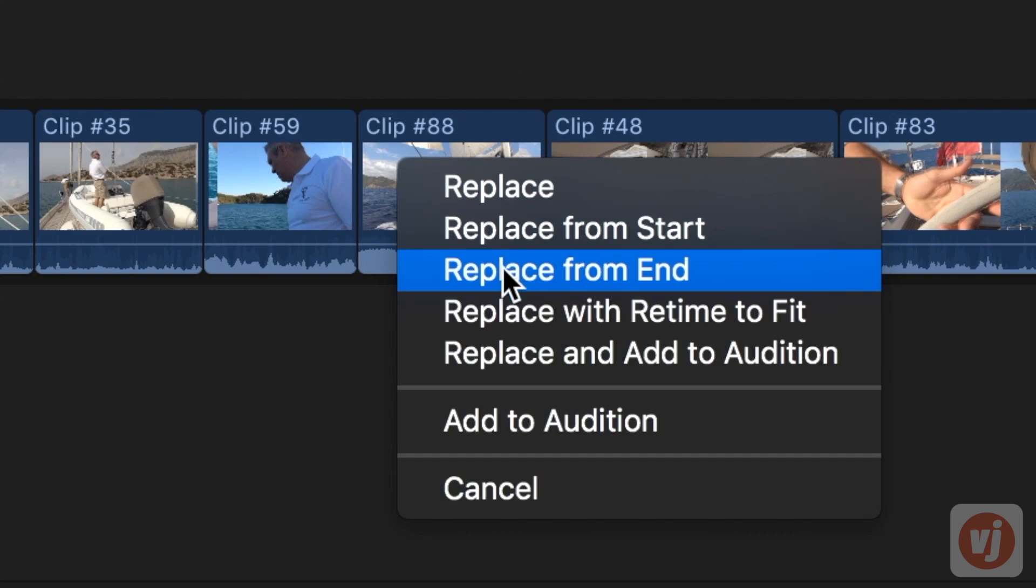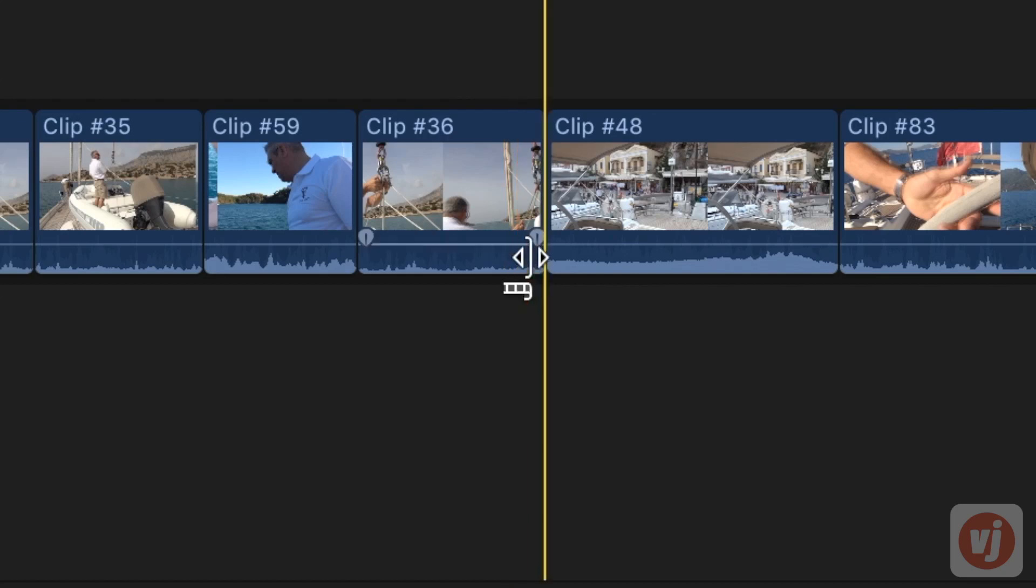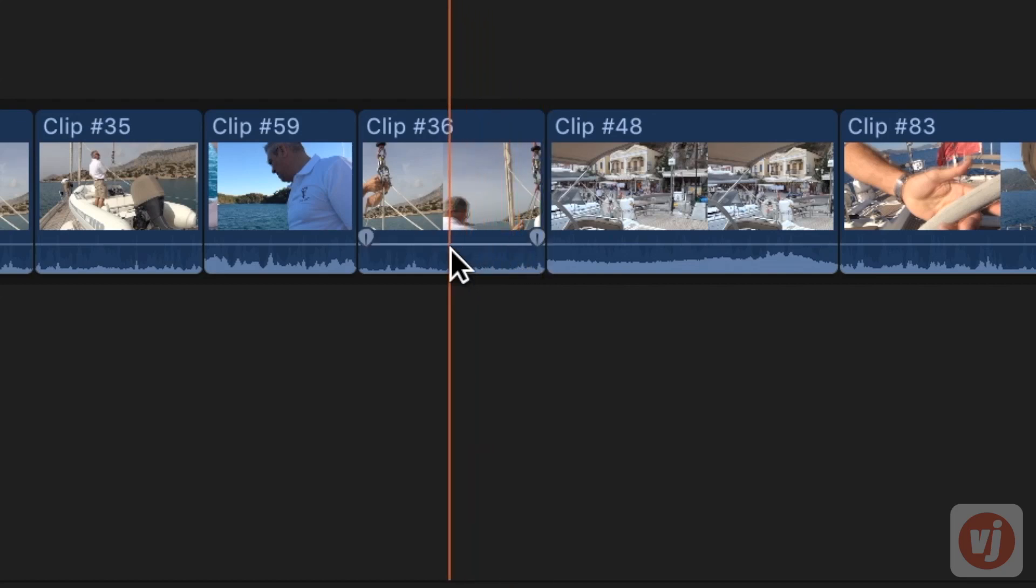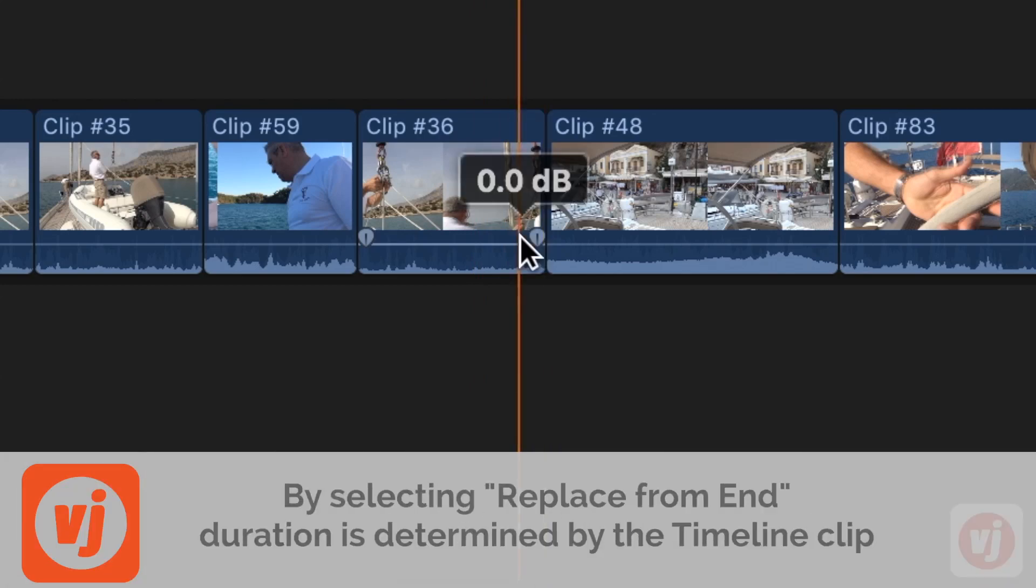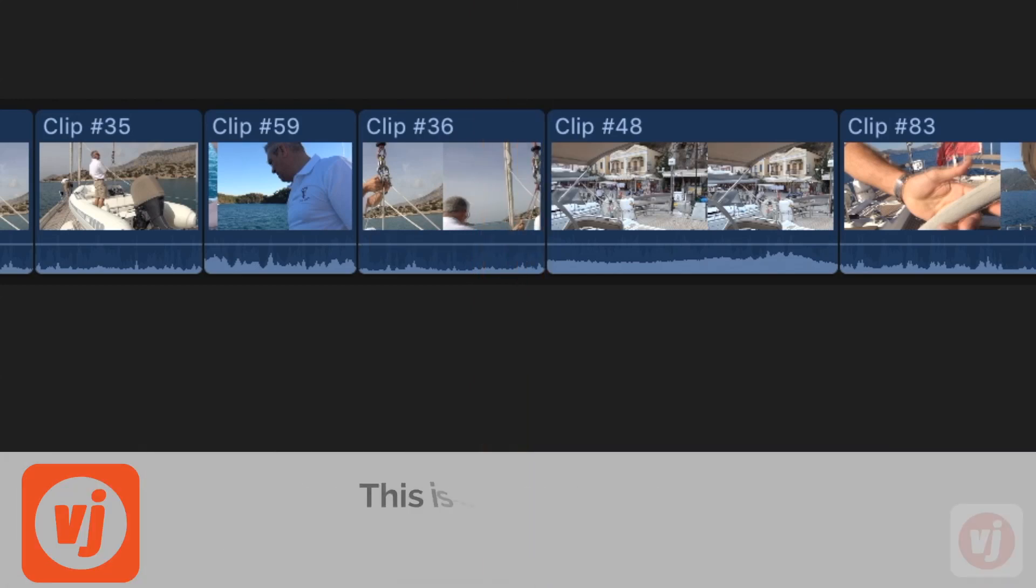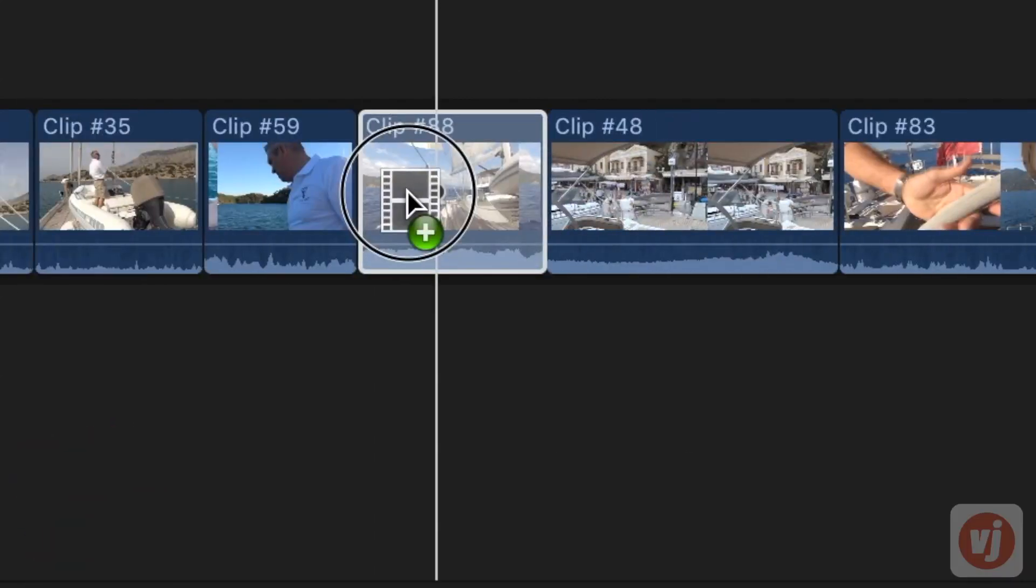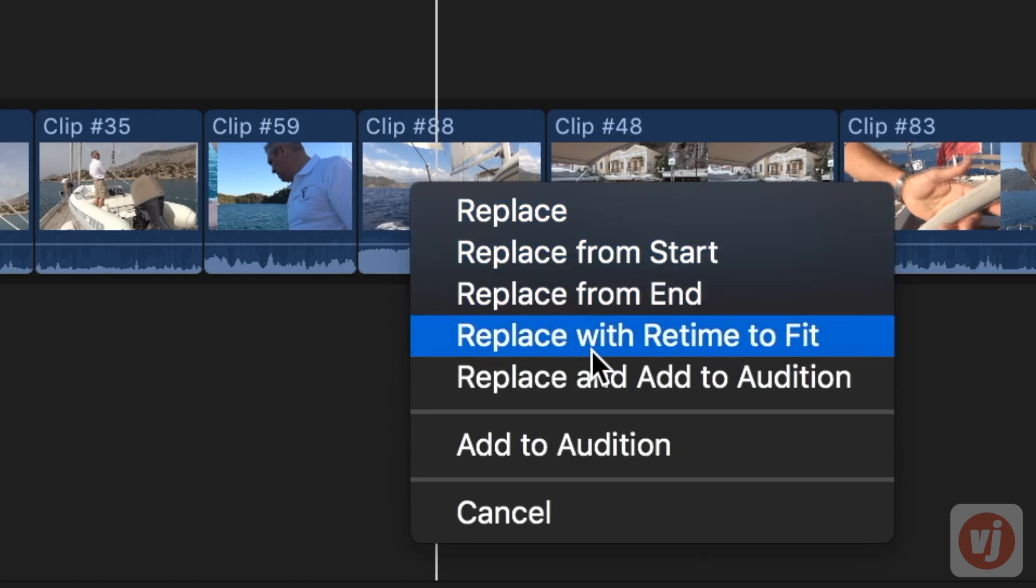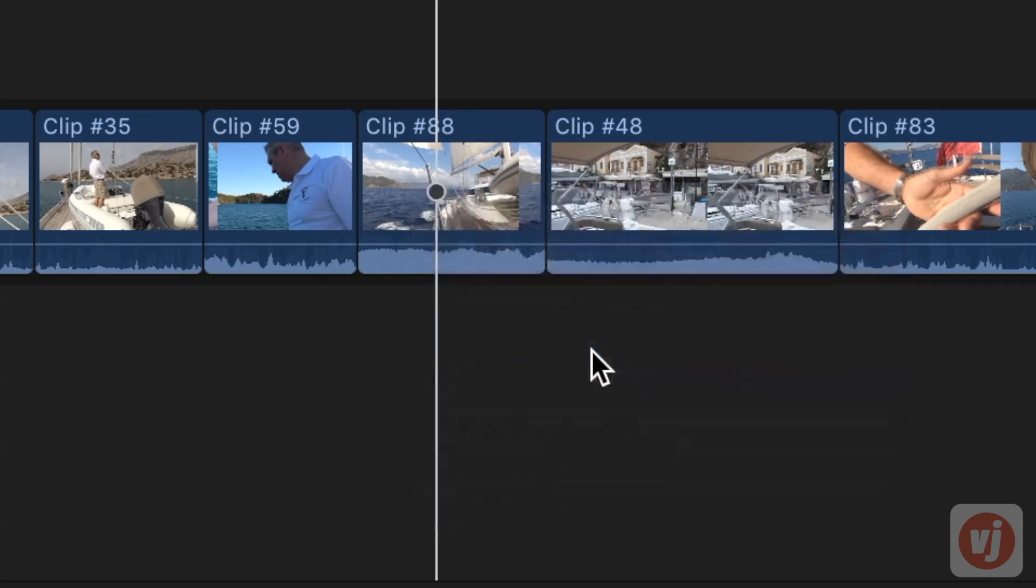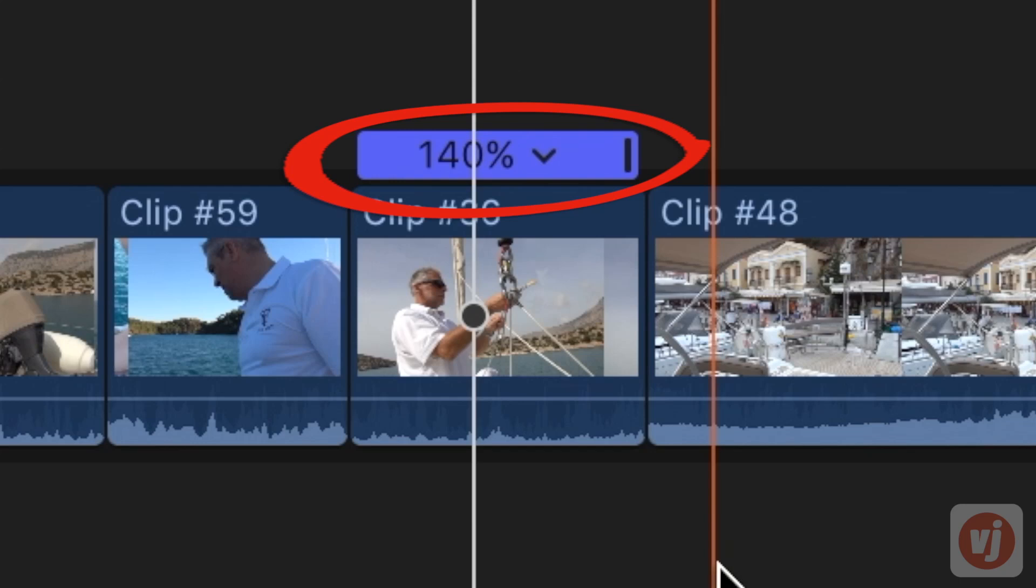If you choose replace from end, the timeline clip is replaced with the browser clip selection starting from the end of that browser clip's outpoint. The duration is determined by the duration of the timeline clip. This is also known as a back-timed edit. If you choose replace with retime to fit, then the browser clip will either slow down or speed up to fit in the space of the timeline clip.